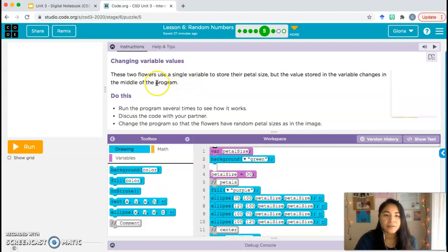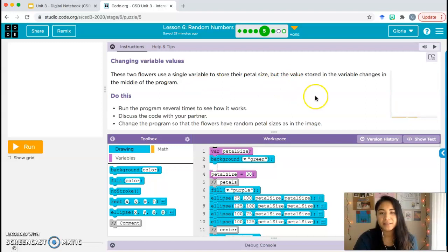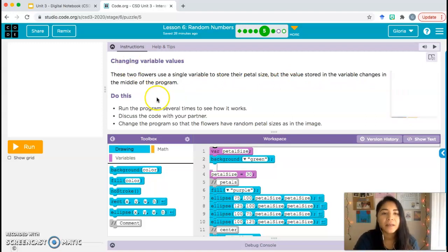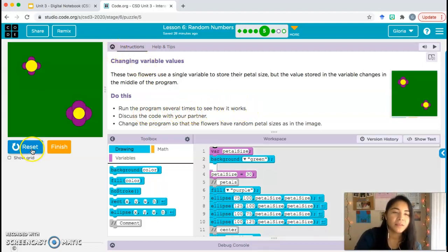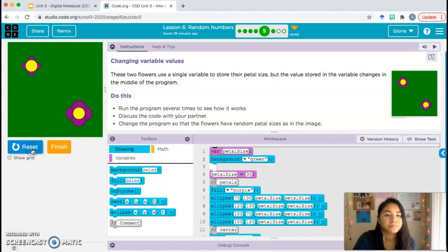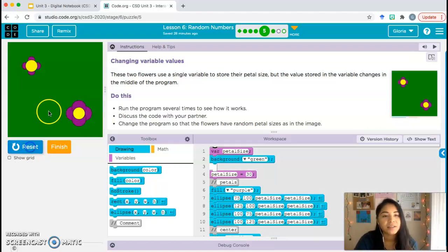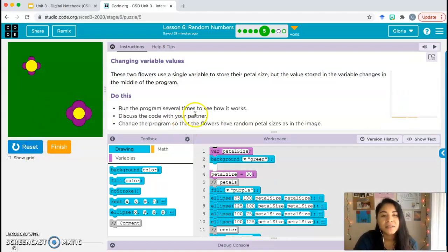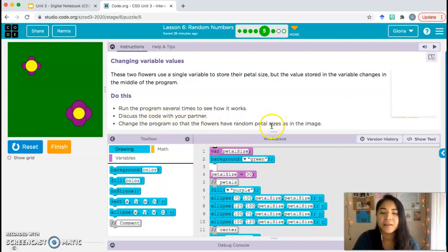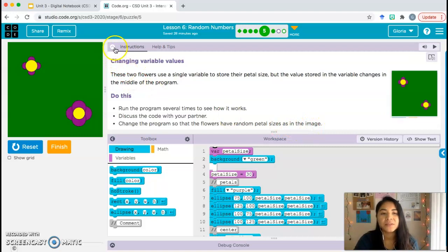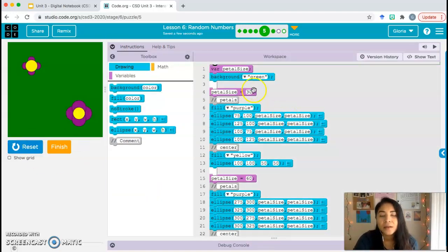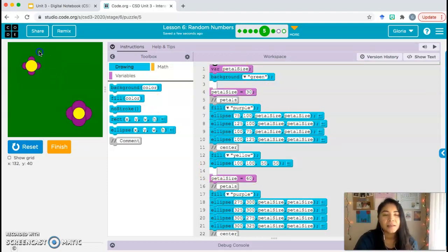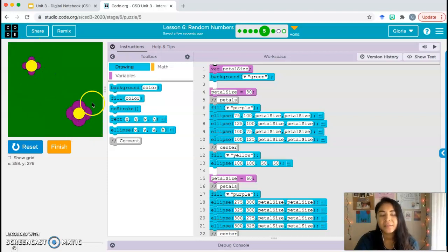Changing variable values. These two flowers use a single variable to store their petal size, but the value stored in the variable changes in the middle of the program. Run the program several times to see how it works. Nothing's changing, right? Let's go ahead and discuss the code together and then change the program so that the flowers have random petal sizes in the image. Let's look at our code. Can you tell me based off the code, what is the size of the petals for the smaller one and what is the size of the petals for the bigger one?